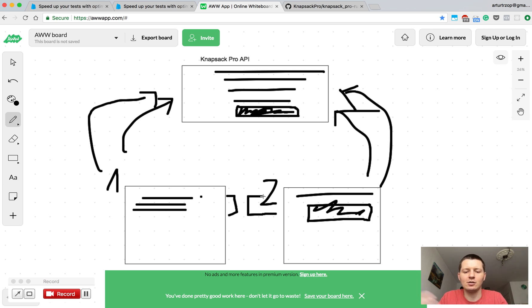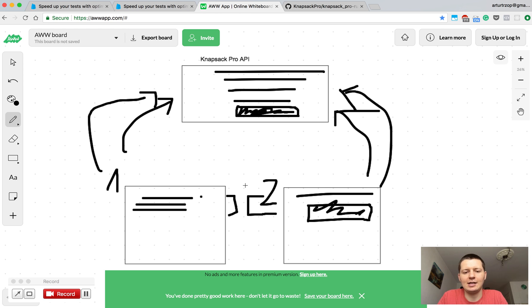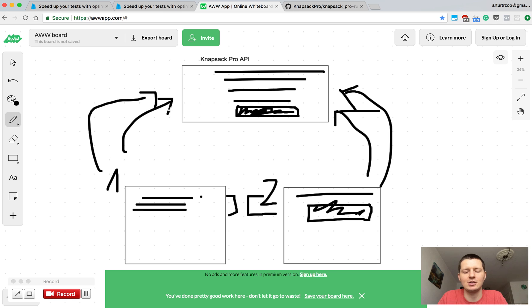So this is the general flow of how regular mode works. Knapsack Pro has something called Q mode which does dynamic test suite split and I will tell more about it in another video.